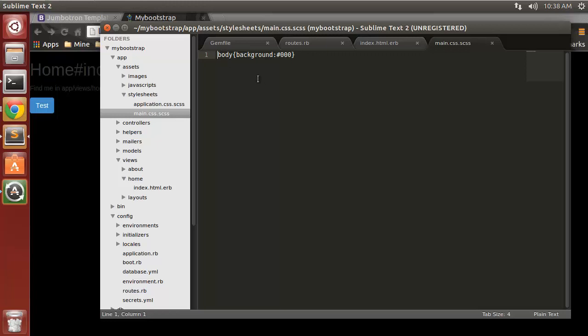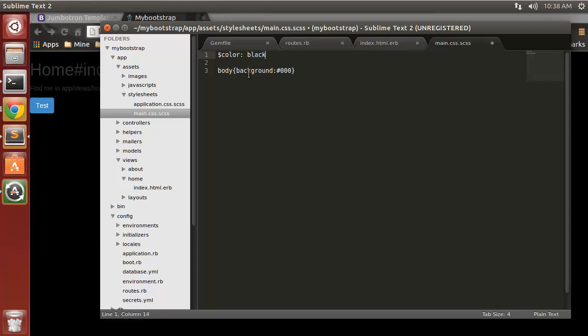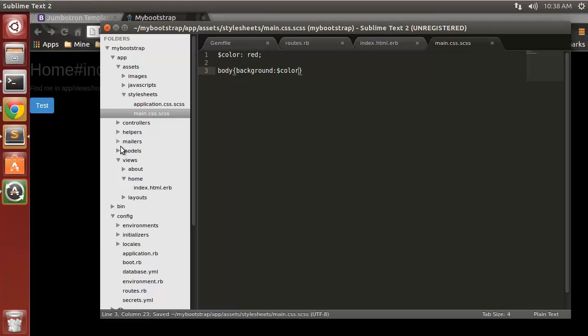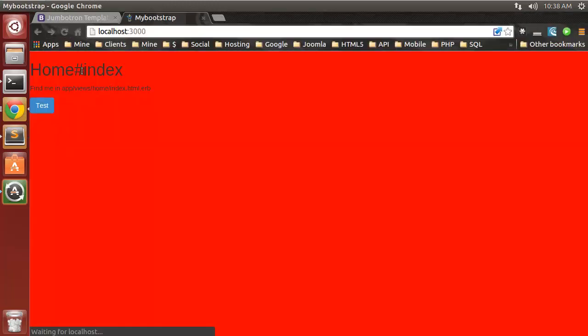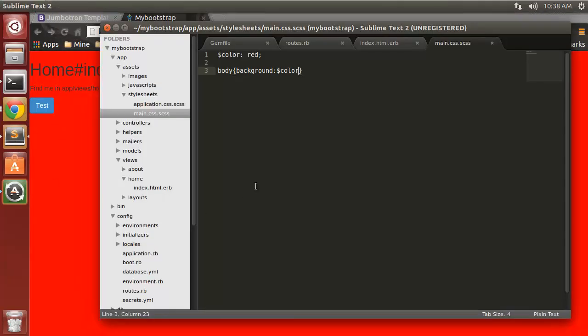We can now use variables. We can say color red and then we can just use that color variable.